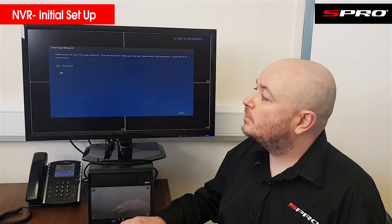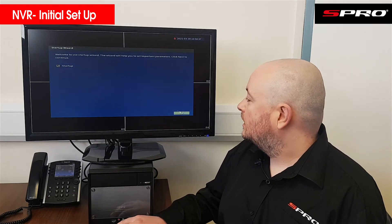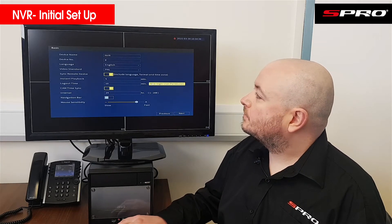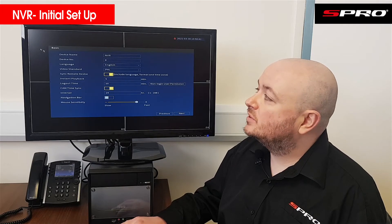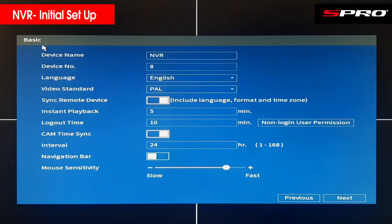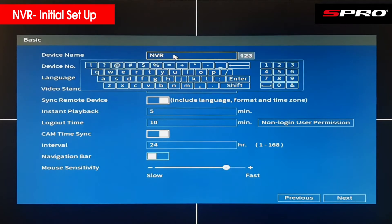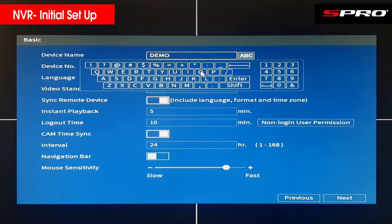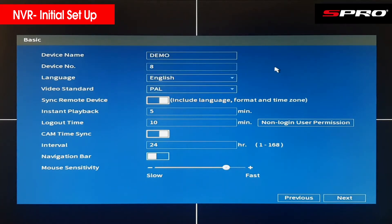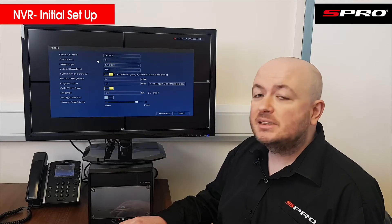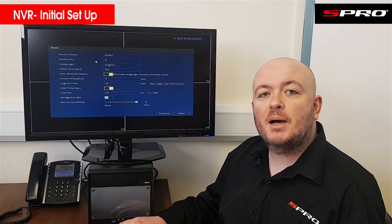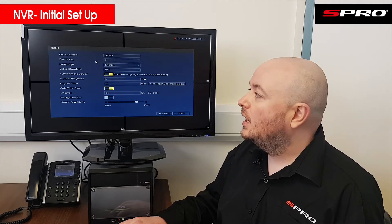Click OK, make sure the startup checkbox is ticked, then click Next and you'll be at what's defined as the basic screen. You can change the device name to anything you want — this is particularly useful if you've got a number of recorders networked together and you want to identify this recorder specifically.